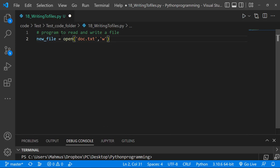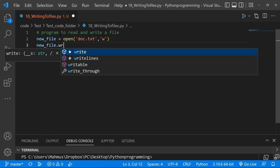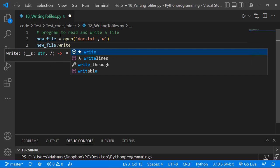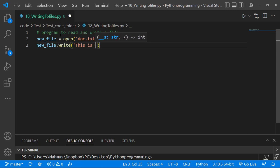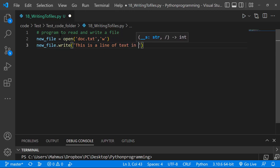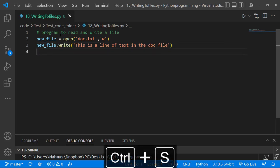I'll use the 'w' flag, which is going to actually create that file. Next, I'm going to write information to this file using the write method: new_file.write(). Within write(), I'll pass in the text I want to write — 'This is a line of text in the doc file.' So we're writing a line of text to our doc file.